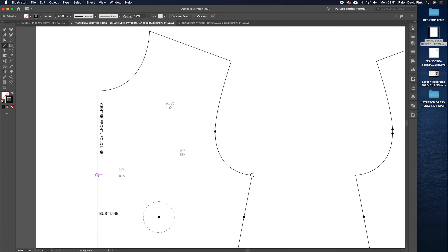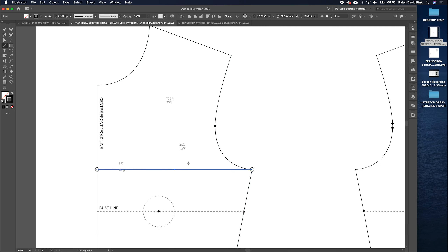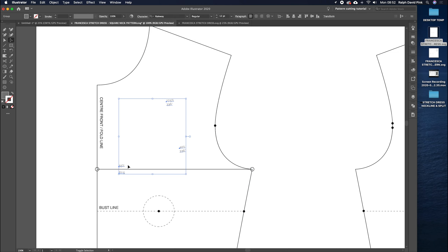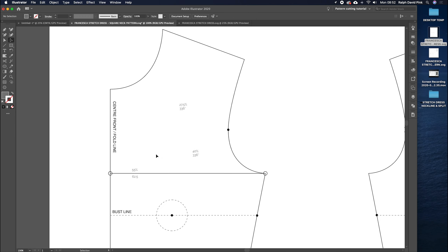I'll click and drag with the line tool from the center front to the armhole. As you can see in the gray box, it tells me it's 20.85 cm. The reason we're measuring this is because we're going to use percentages — I don't want to give you a fixed measurement because your block might be a different size or have a different stretch ratio. So we're going to work in percentages.